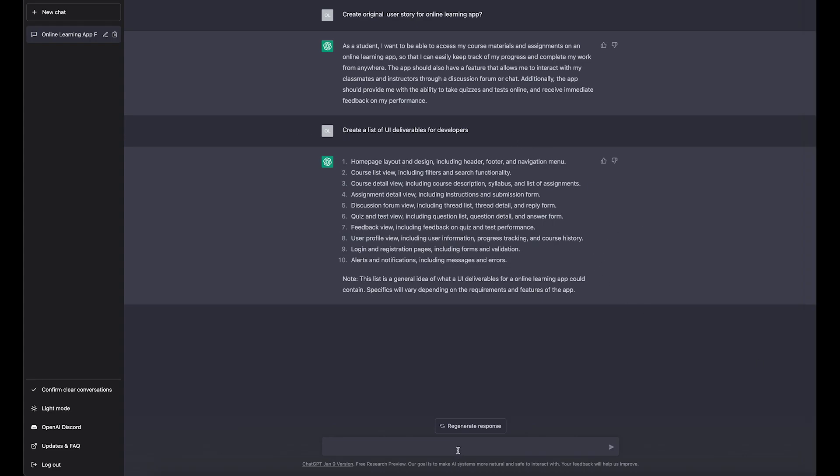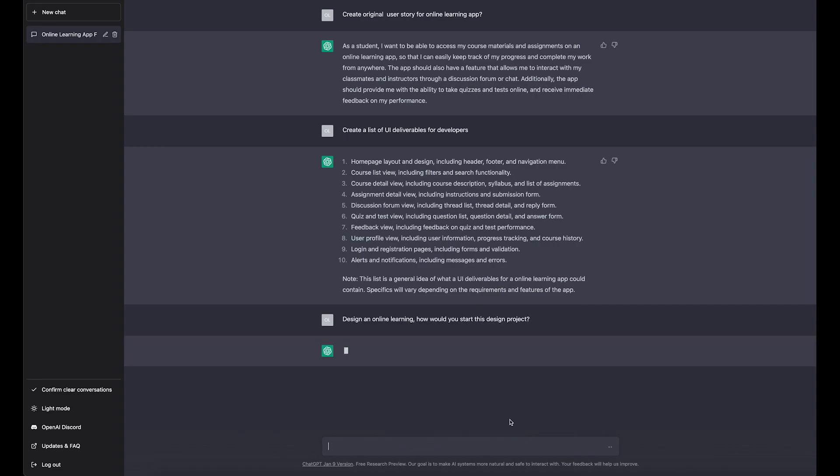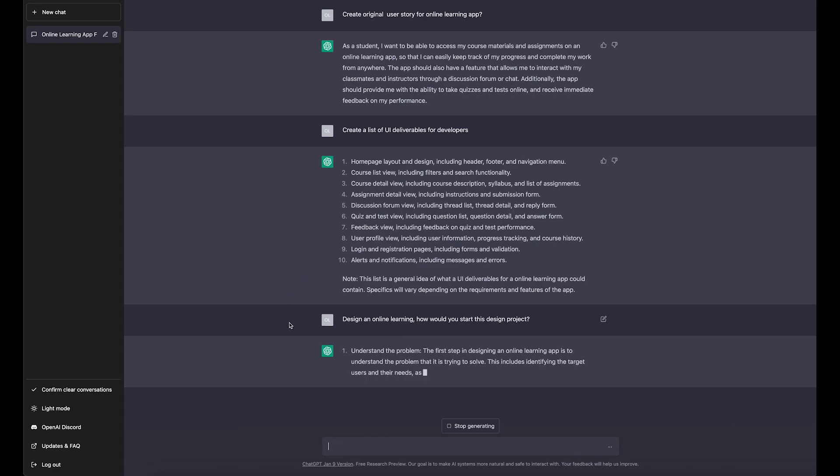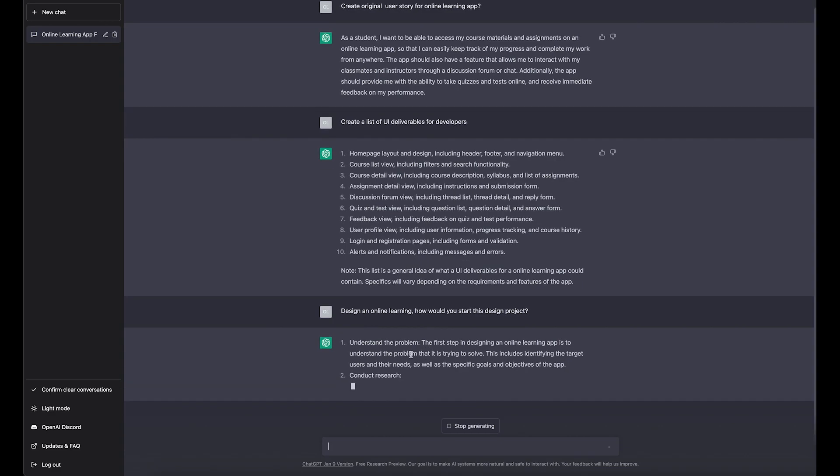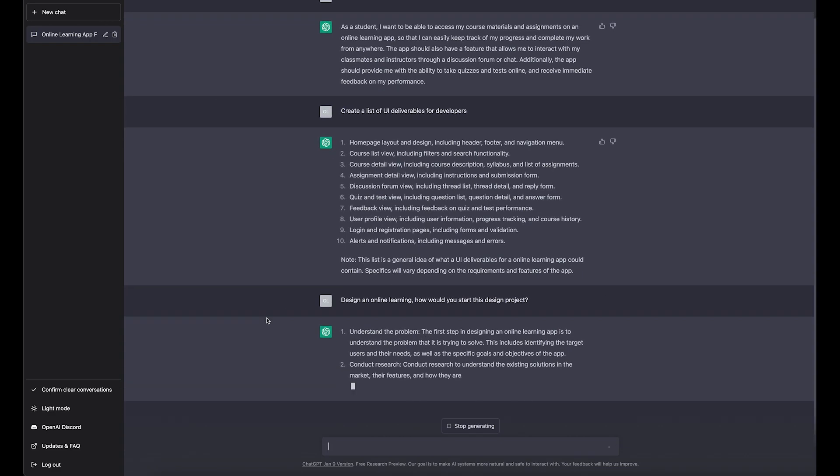Let's ask another question: design online learning platform. This is the question that you usually get on your brief and you kind of have to think of it. So if you get initial tips and inputs, I think they will save you a lot of time. Let's see what it will generate.